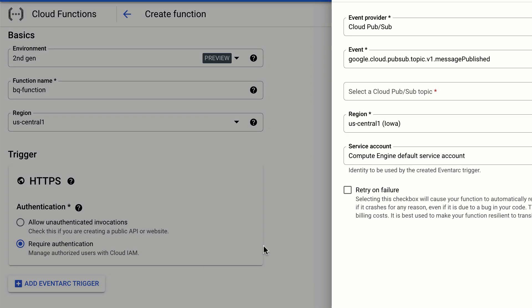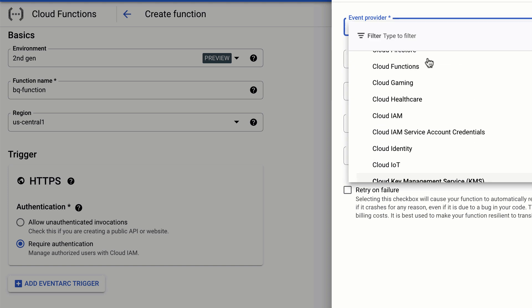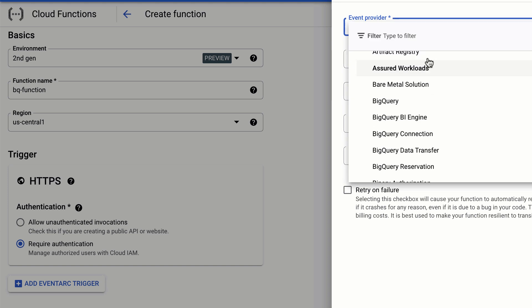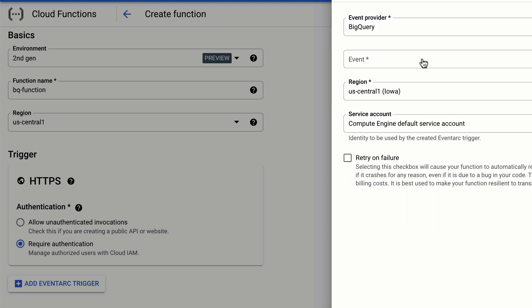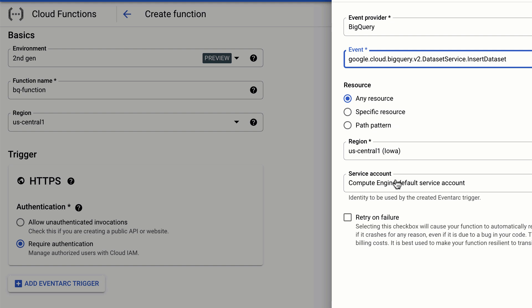Second gen will also greatly expand the sources that can trigger your code's execution. Over 90 plus event sources are now natively supported through EventArc, including new sources like BigQuery.